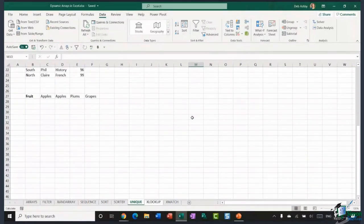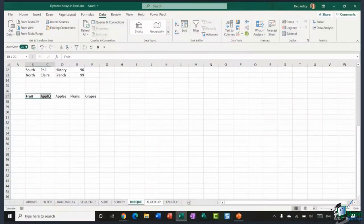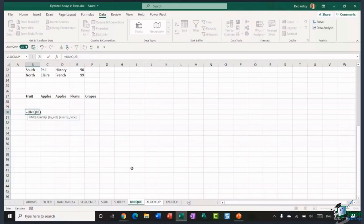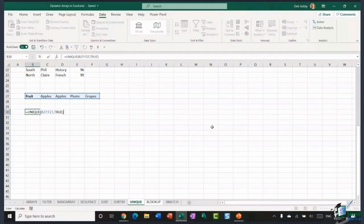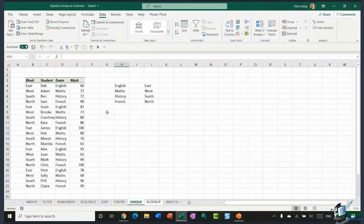One more thing about the UNIQUE function: you can use it on data that runs horizontally as well. So far we've dealt with data running vertically. If you have horizontal data and want a unique list — for example, a row with 'apples' repeated twice — you type equals UNIQUE, select the horizontal array, add a comma, then add the argument true to return unique columns. Hit enter and it gives you the unique list. Two different ways to use UNIQUE, depending on whether it's vertical or horizontal data.